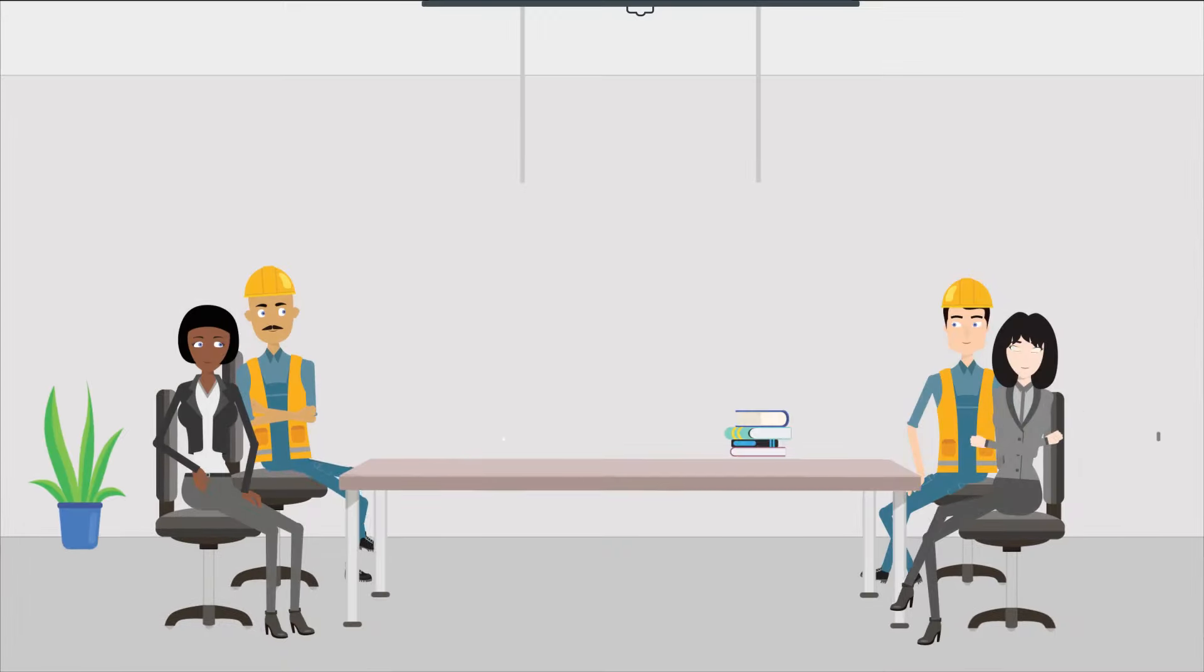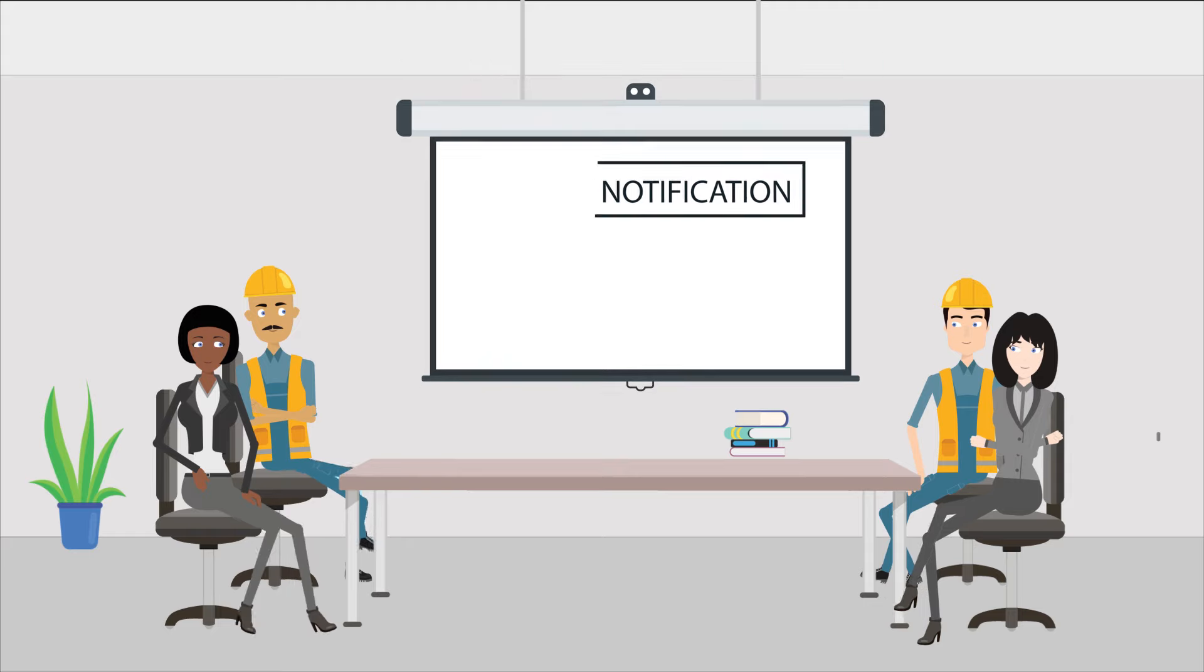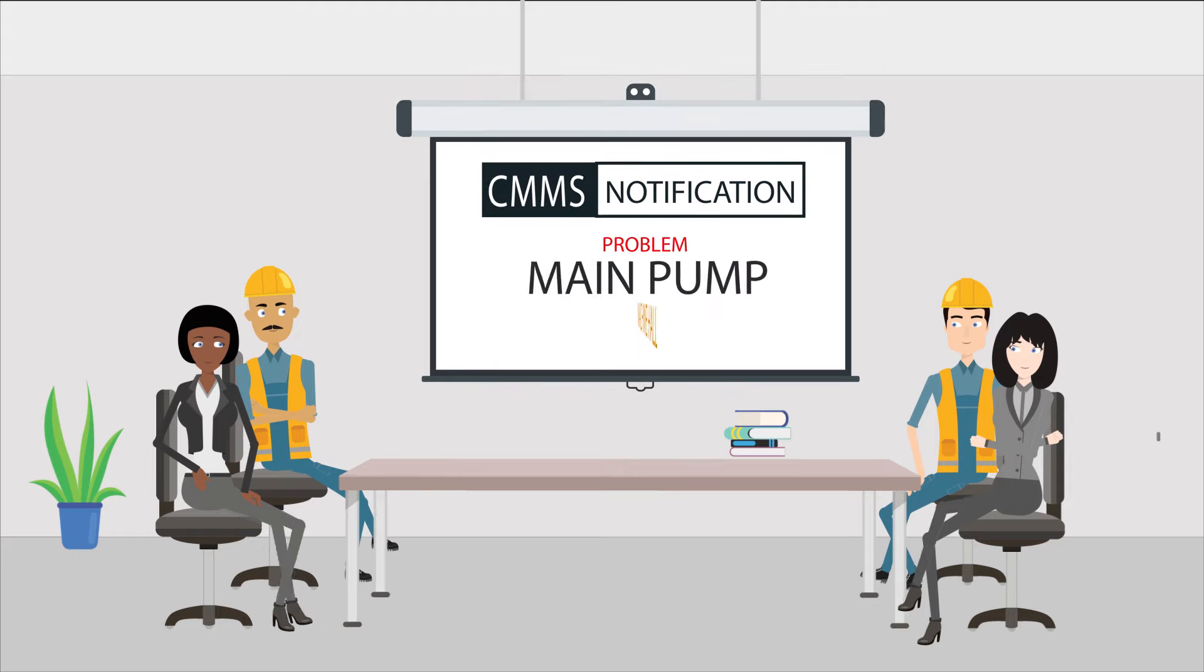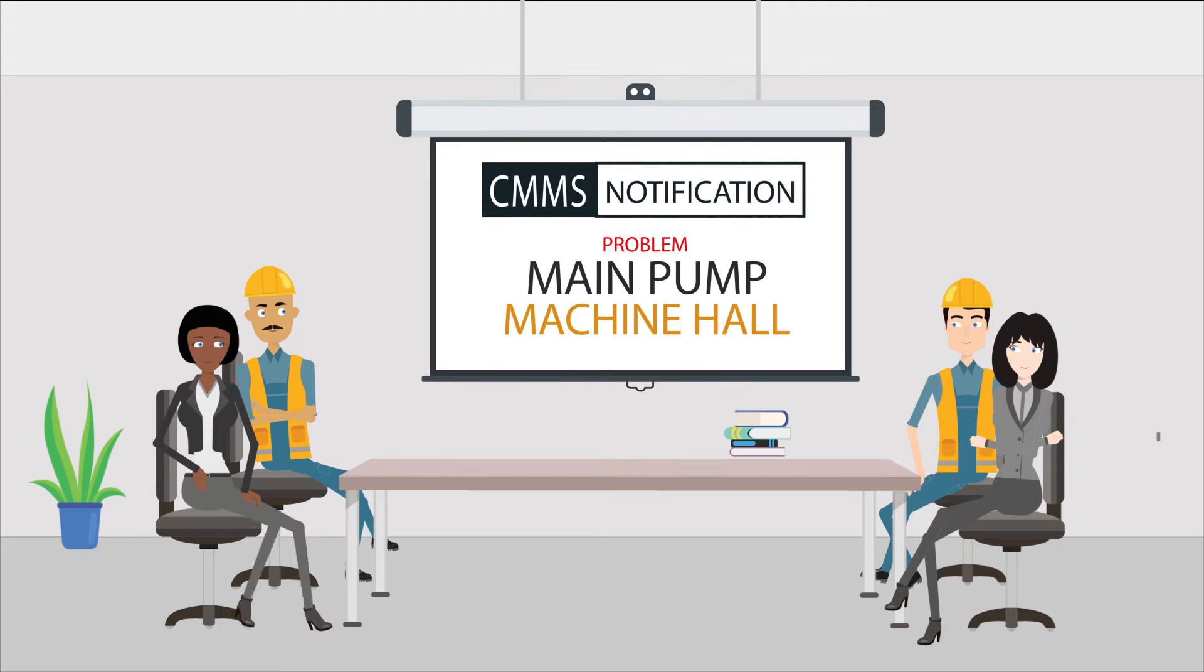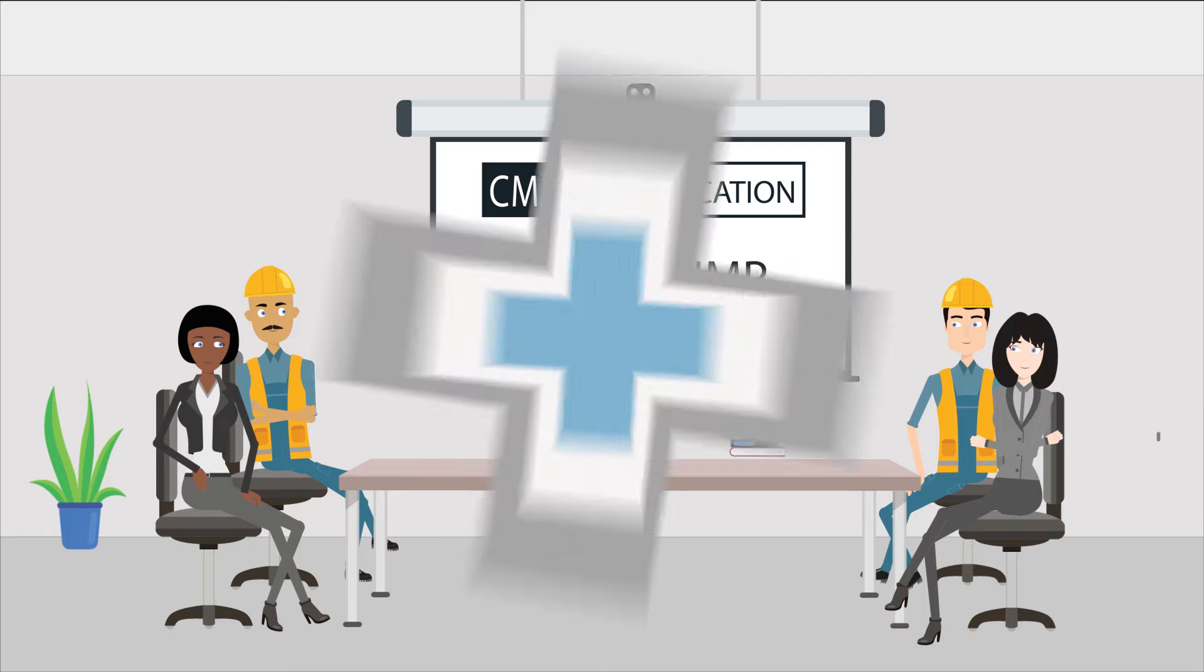The following morning, Jack's work request is reviewed to make sure it's clear and complete. The work request is prioritised and approved.